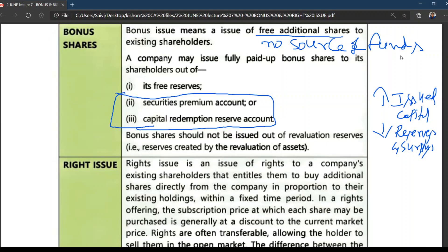One more important point: bonus shares should not be issued out of revaluation reserves — that is, reserves created by revaluation of assets. An upward revaluation, or appreciation of the value of assets, will not be considered for bonus shares. It is only an appreciation in value, not actual cash.